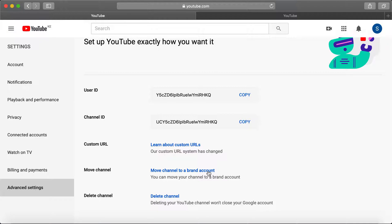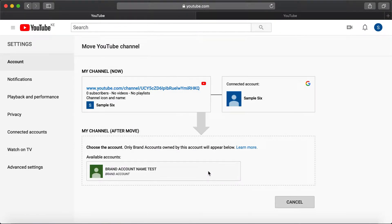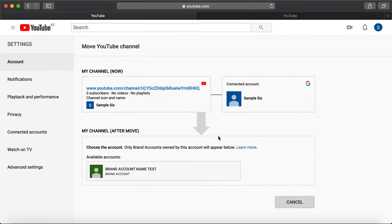If you don't know how to create a brand account, I'll leave a link below so you can learn how. Click on 'Move to a brand account' and it brings you to this screen. This is your link to your YouTube channel, and now you want to transfer it to a brand account. A brand account can have many users and ownership roles that you can manage.